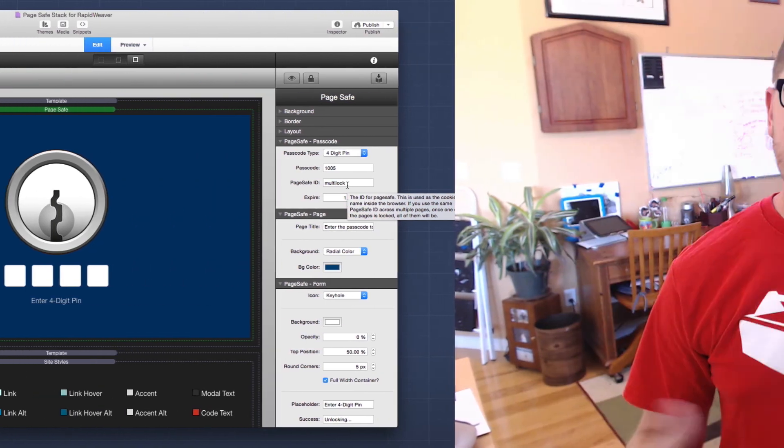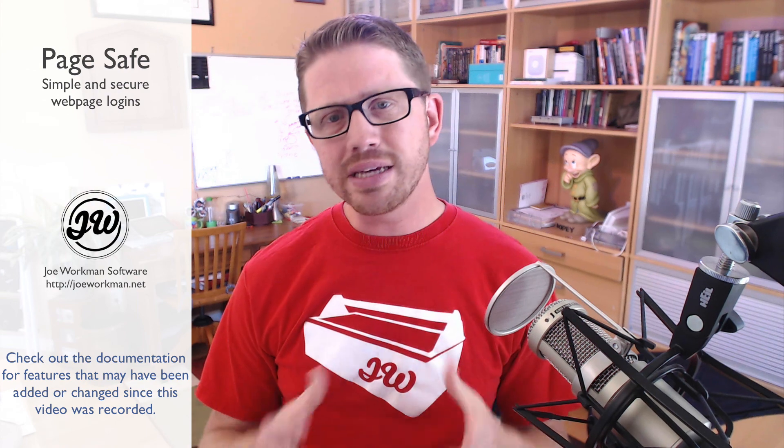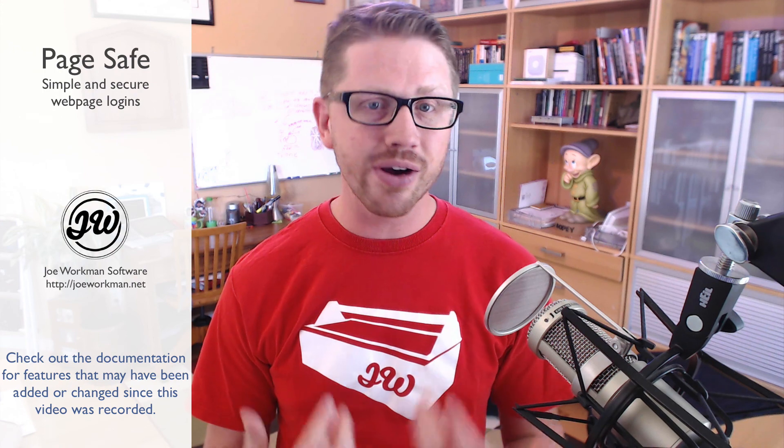So there we have it, everybody. That is PageSafe. As you see, it's really simple to implement, but very, very powerful. I hope that you use it. I hope that you love it. I hope that your users love it because I didn't even show you how cool and how fluid it works on an iPhone. It's just really, really solid. I'm very excited about this stack. I hope that it makes your life easier. And without further ado, thanks for watching. I hope you have a great day and I hope you enjoy PageSafe. Bye everybody.